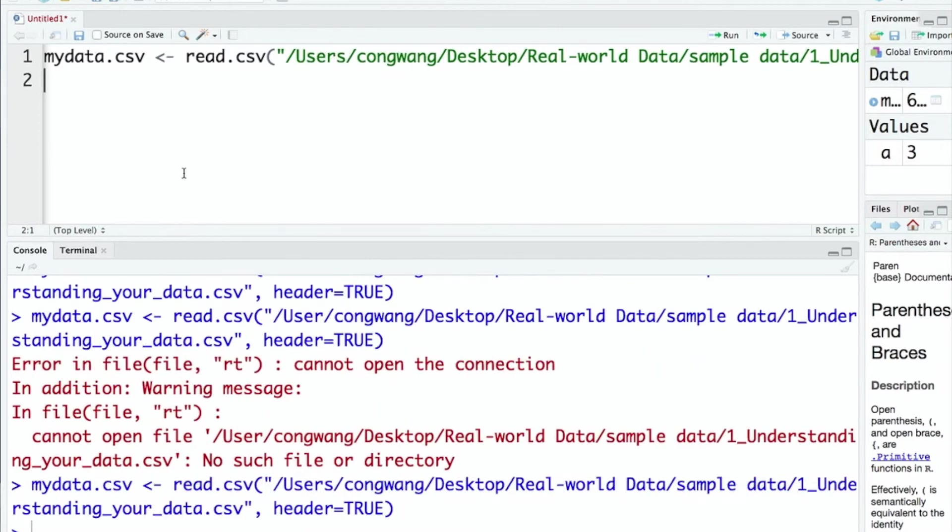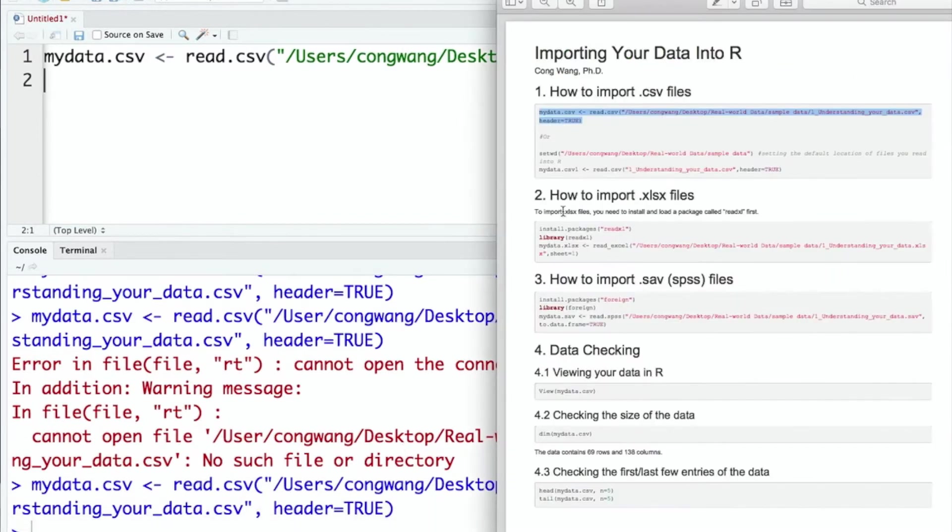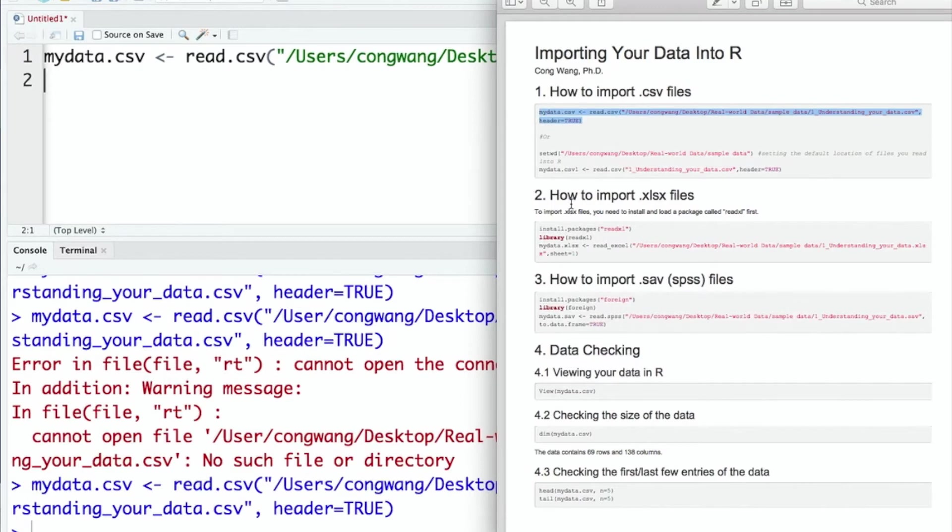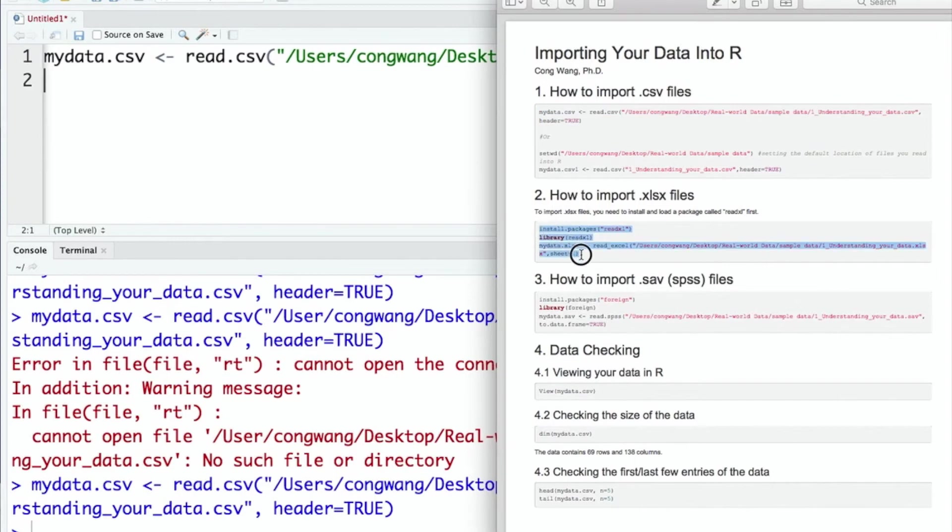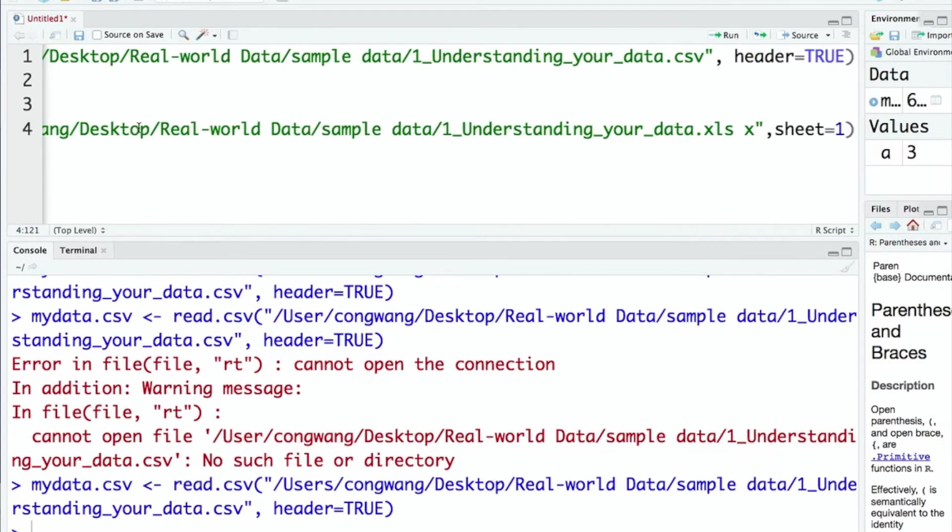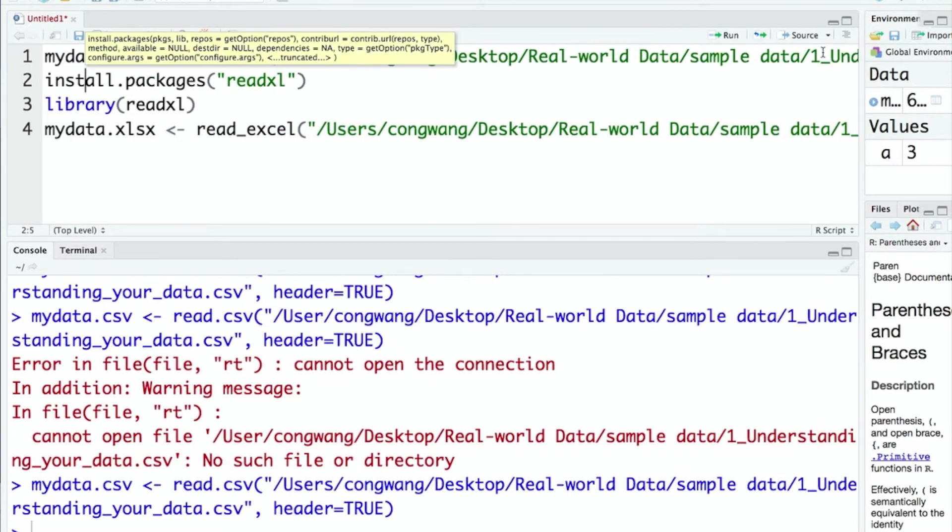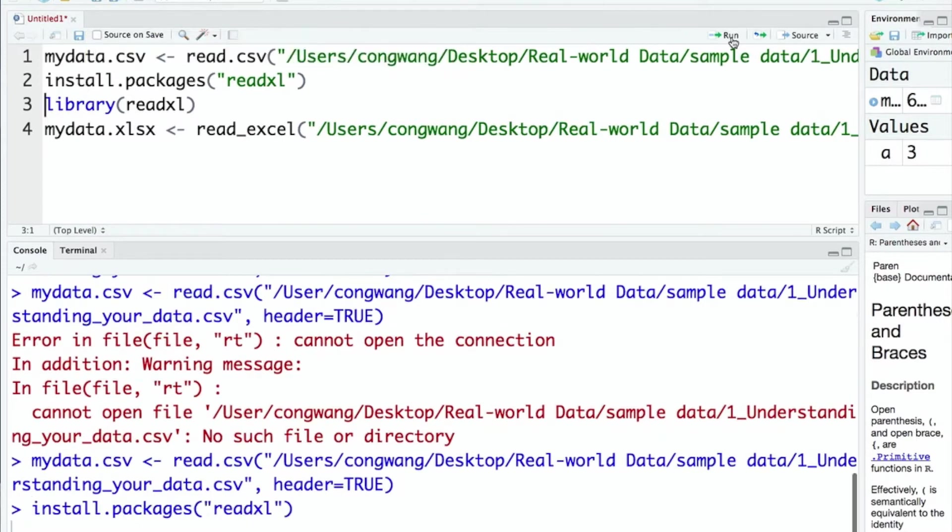To import Excel files, let's open the PDF file again. You need to first install and load a package called readxl. Let me copy all the codes under this section and paste. Let's install the package first.